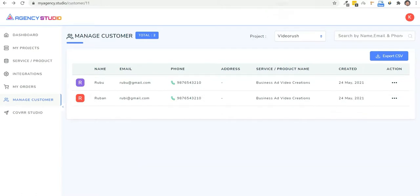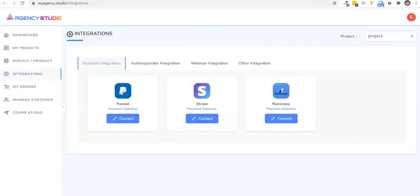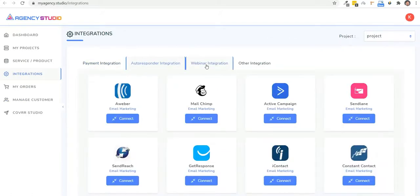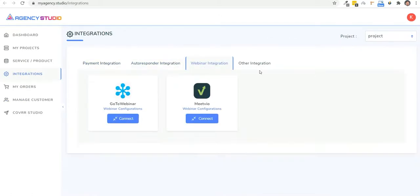Apart from this, you can have all the payment integrations, the autoresponder integrations, the webinar, the SMTP integrations, all of it's done right here.